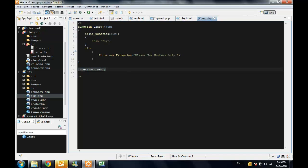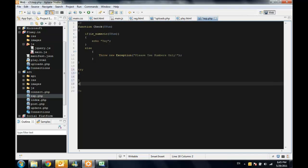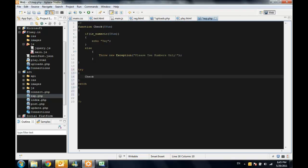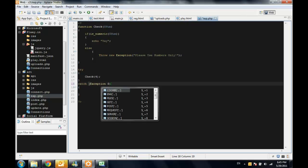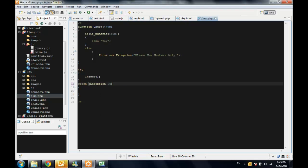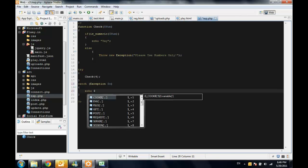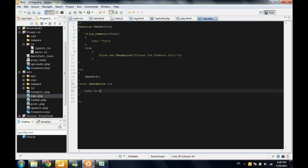To catch the exception, you need to create a try and a catch block. Inside the try, you are trying a particular function or a particular piece of code. So I'm going to try the check function for 4 and we'll catch the exception into a variable called e or whatever variable you want. And if it catches an exception, basically it will equal the error message from this exception.